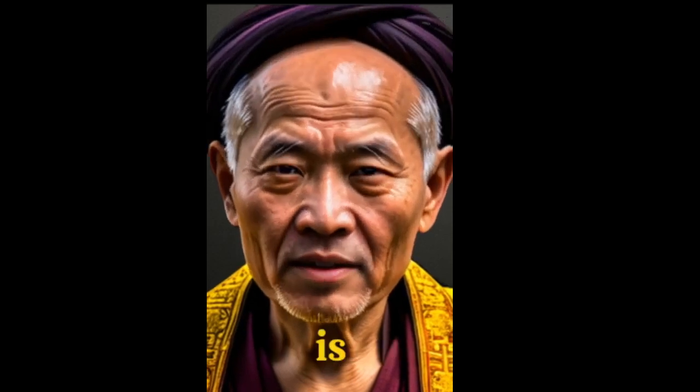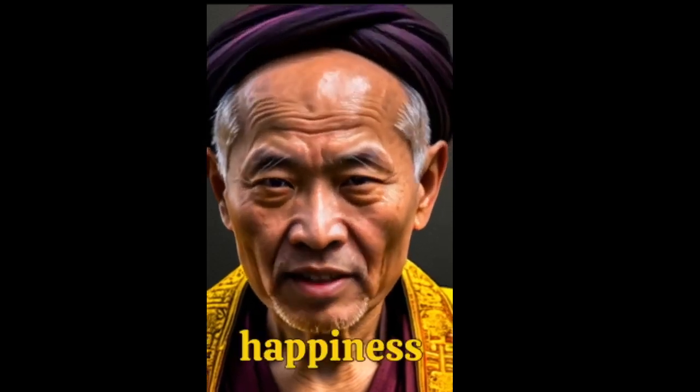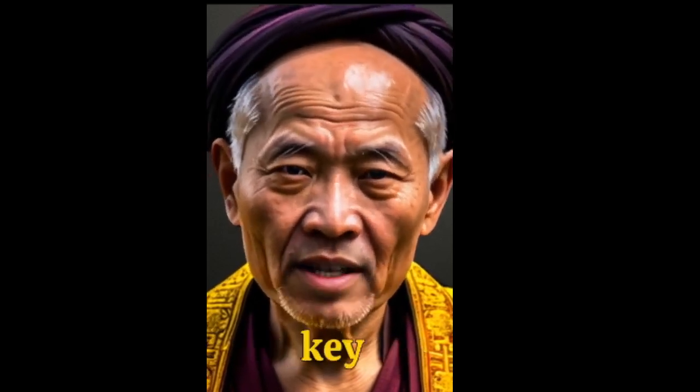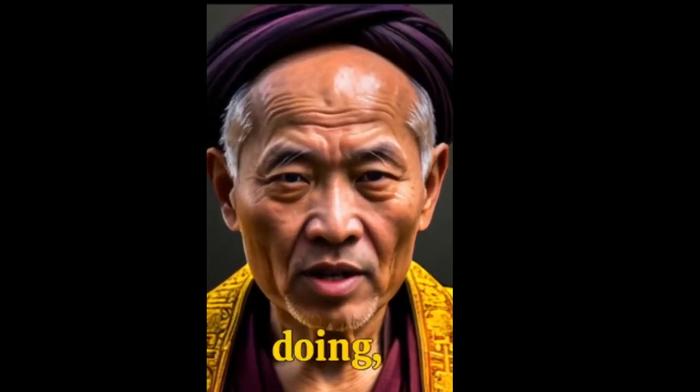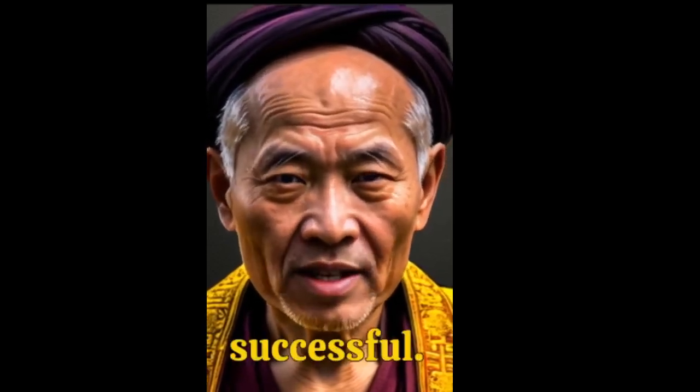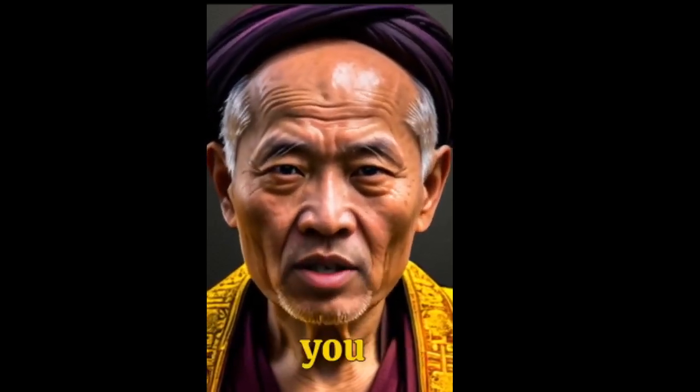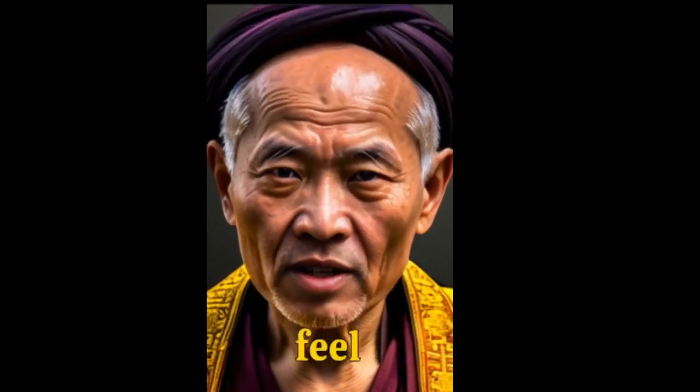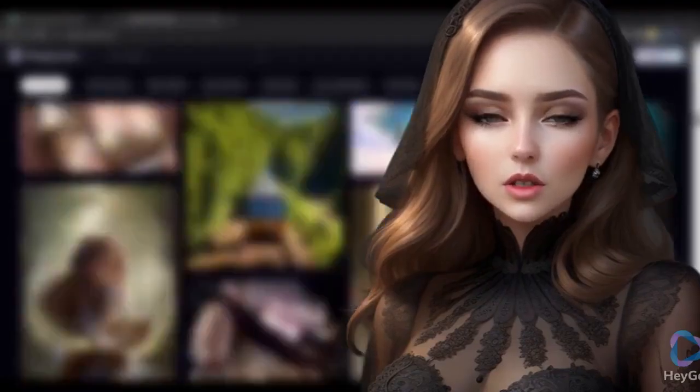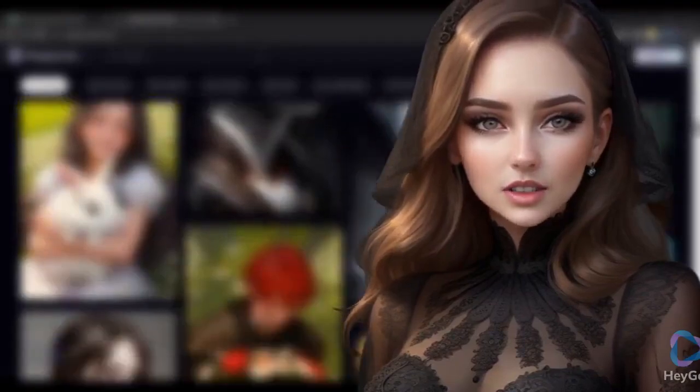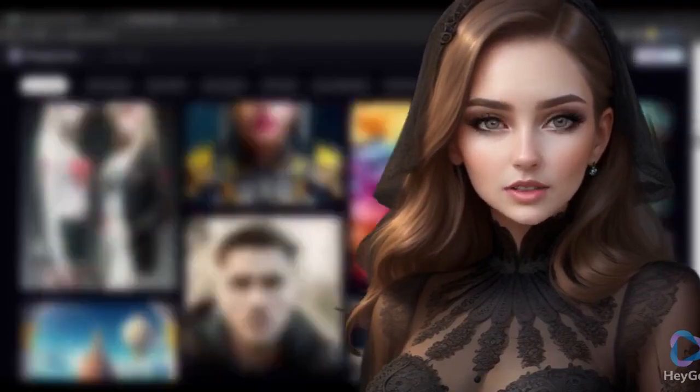Did you know, success is not the key to happiness. Happiness is the key to success. If you love what you are doing, you will be successful. And the harder you work for something, the greater you'll feel when you achieve it. What if I told you, you can make these videos for completely free?